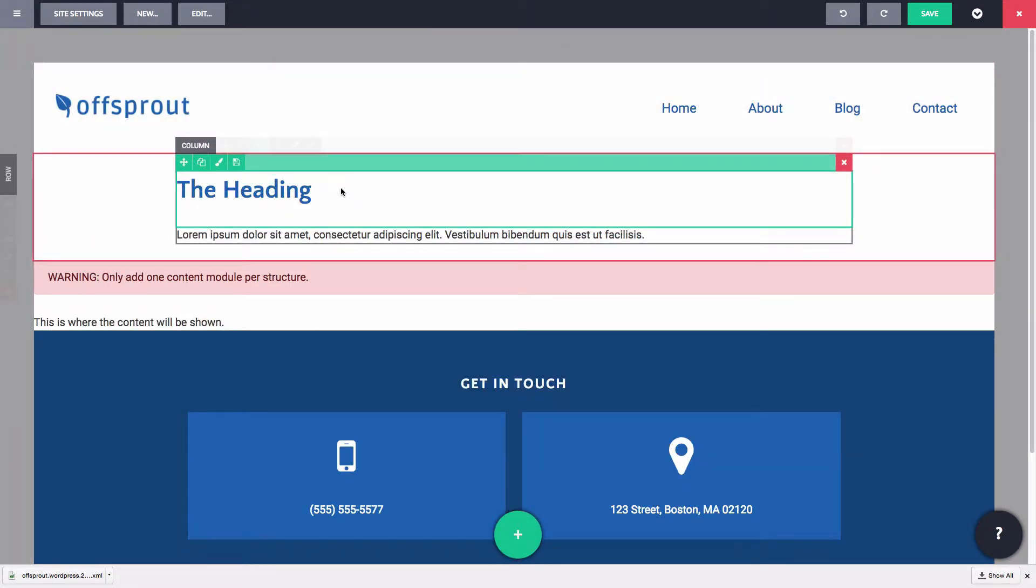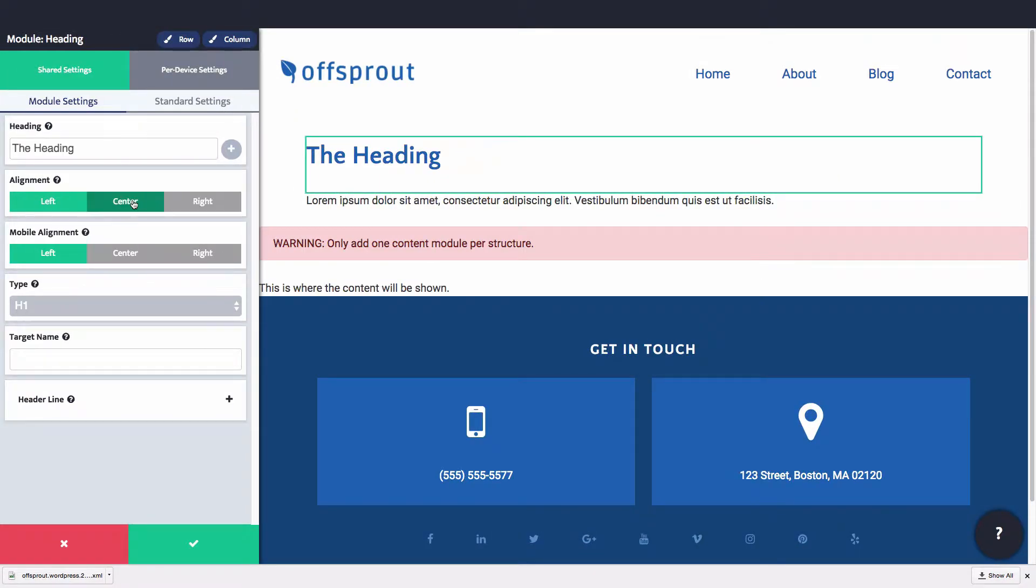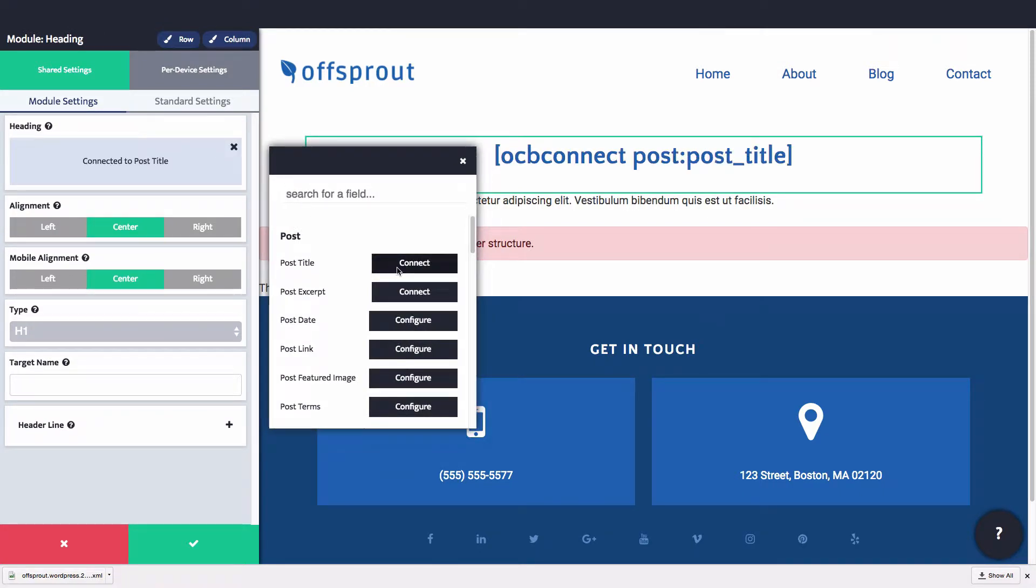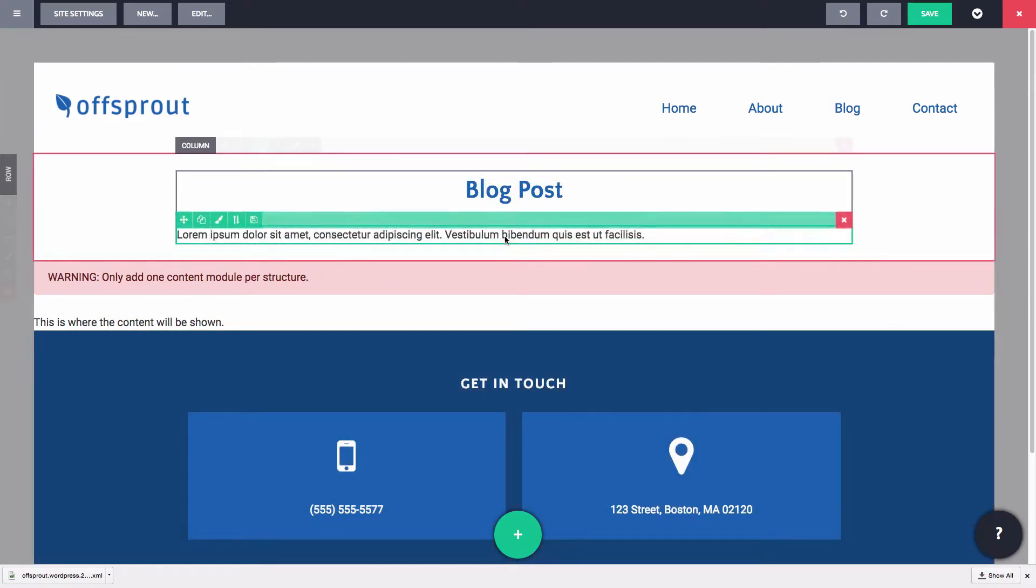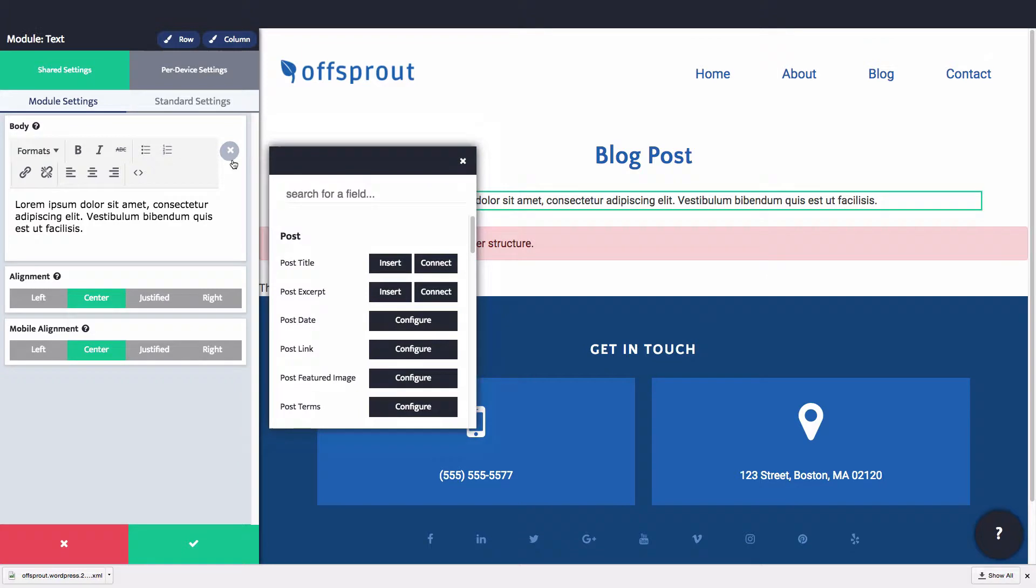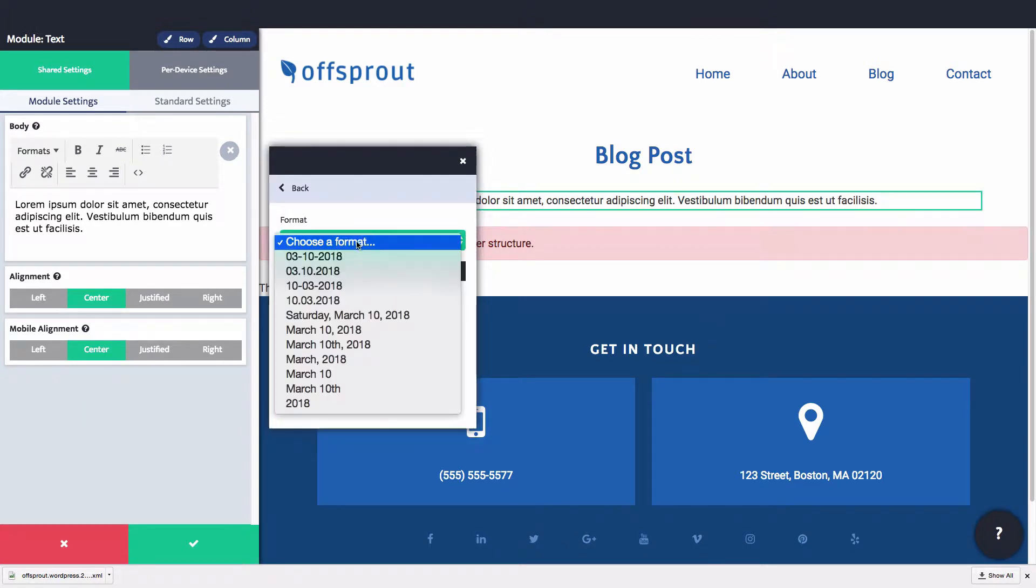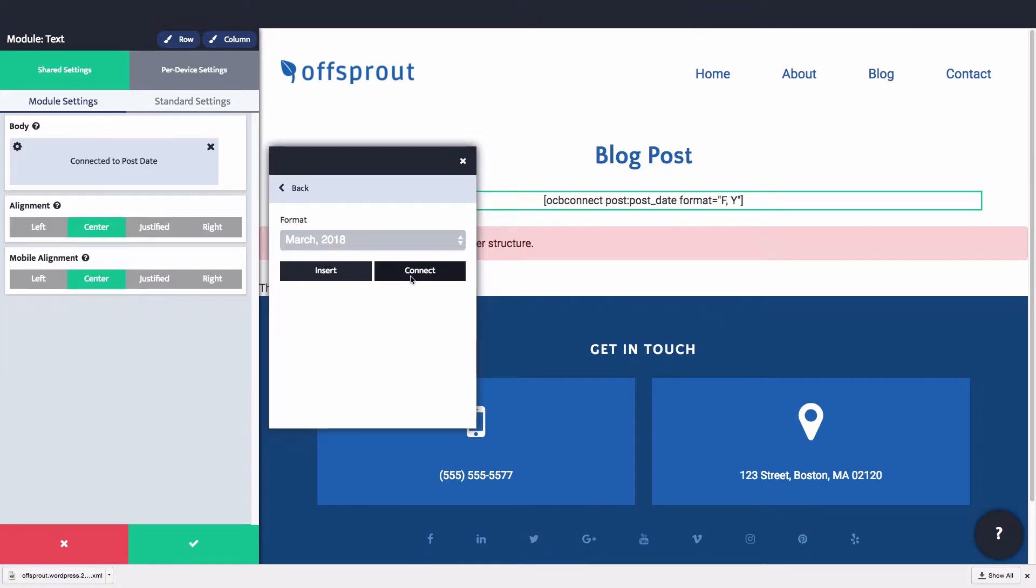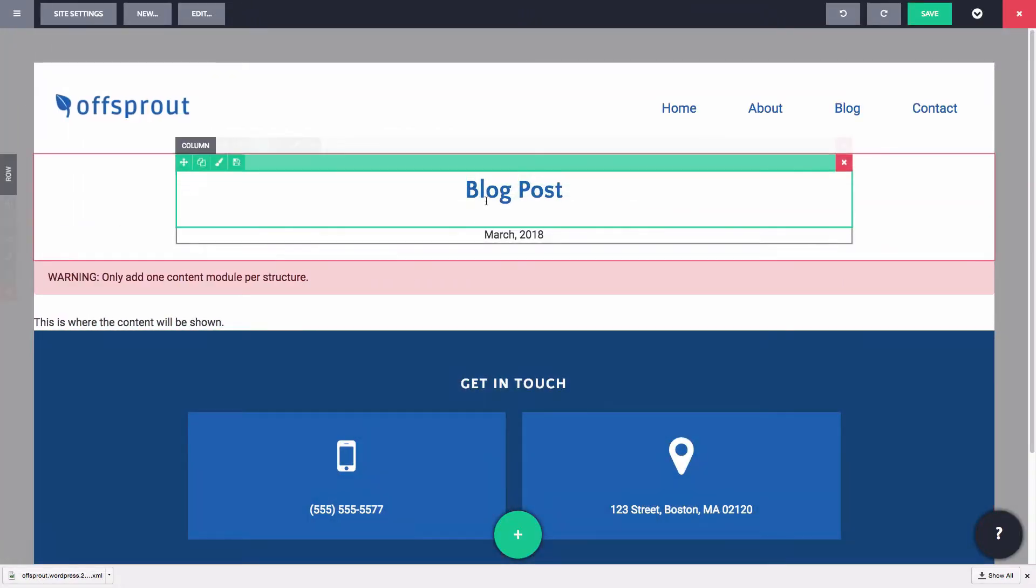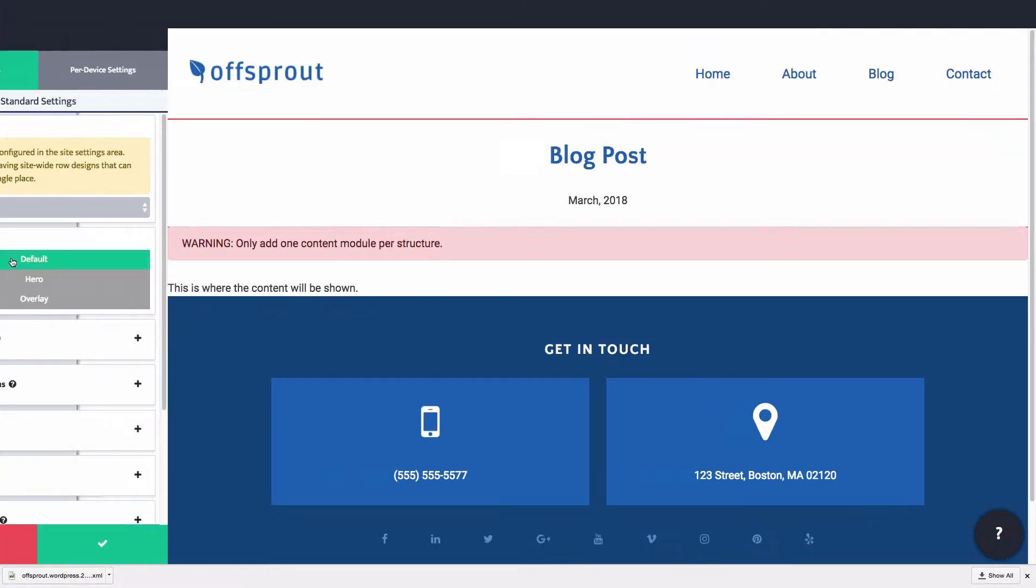So let's first create the post title. We'll use a heading module for that and we'll connect it to the post title. Then, underneath that, we'll add the post date. And finally, we'll design the background of the hero area.